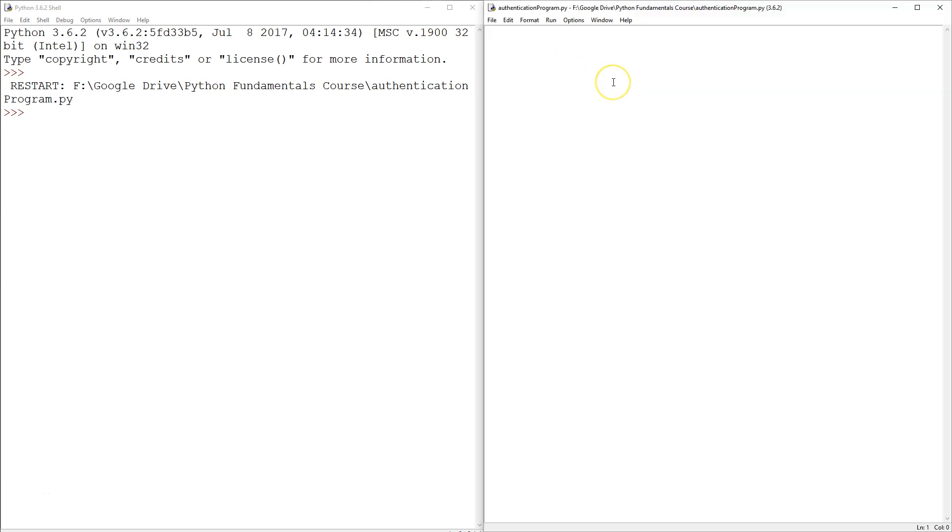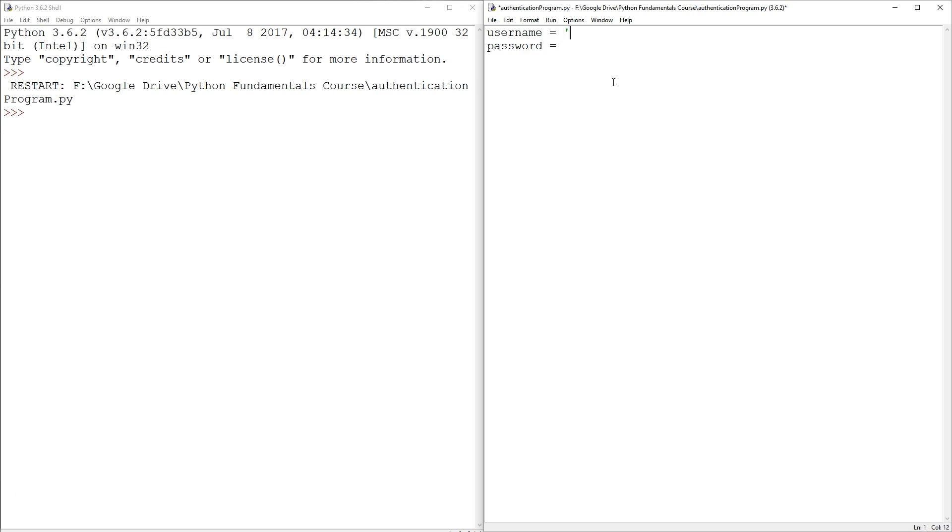So first thing we said we're going to do is we're going to have a username and a password. So username, I think we had Bobo earlier on. Bobo's funny. All right, so Bobo, and Bobo is not particularly sophisticated, so his password is ABC123.